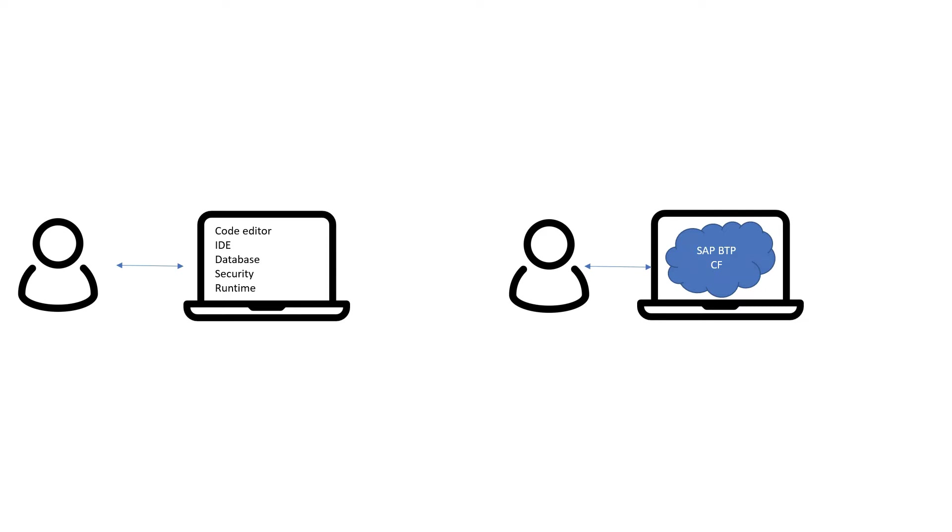SAP BTP also provides Cloud Foundry as a service but since it is hosted on SAP BTP you need to pay for the service offered by SAP. Not just SAP but Cloud Foundry is offered as a service by so many other cloud providers like Amazon Web Services, Microsoft Azure, Google Cloud Platform, IBM etc.